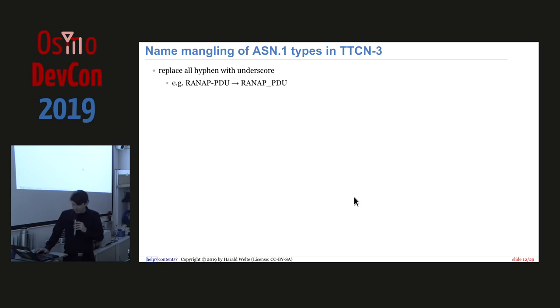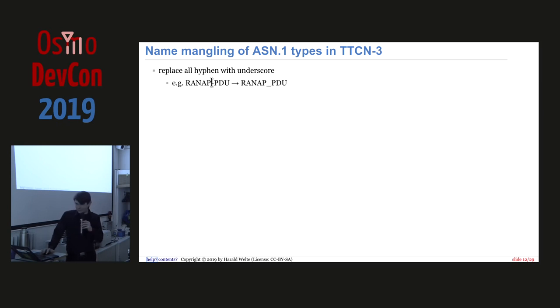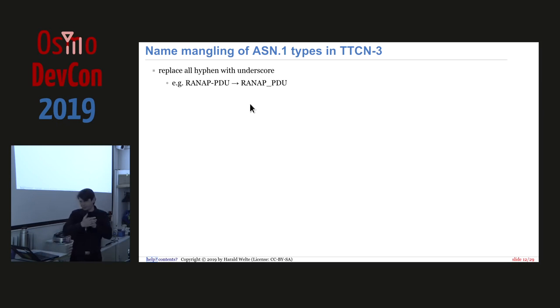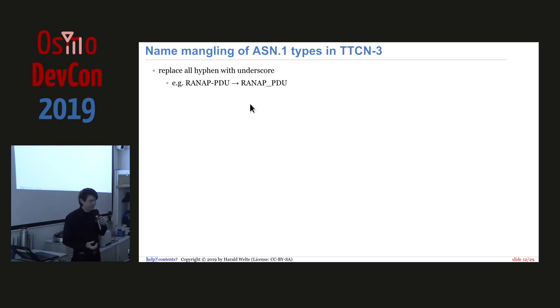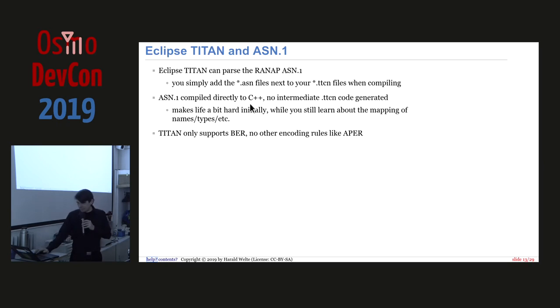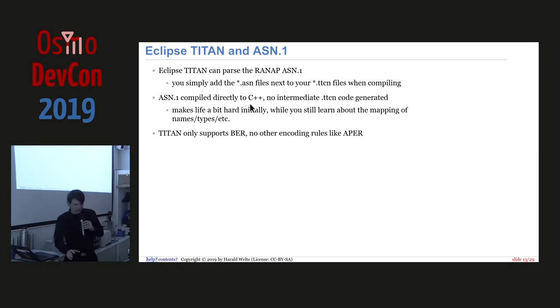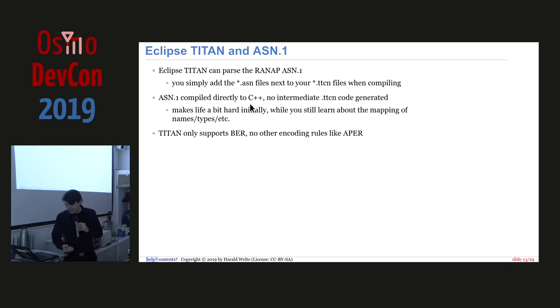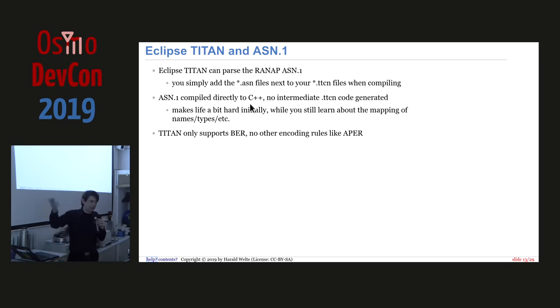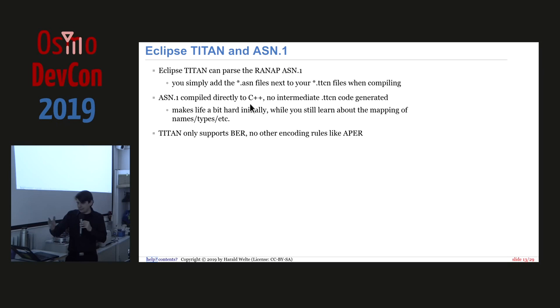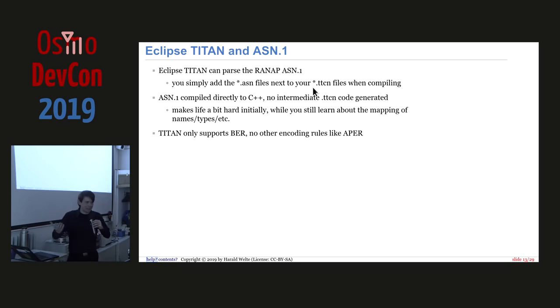There's some exceptions, though. There's some name mangling because a minus or a hyphen or a dash is not permitted inside a type name in TTCN3. So all dashes are replaced with underscores. So you look at the ASN1 file and the data type is called ranap-pdu. Then you have to, in your code, you have to write ranap underscore pdu. And there's some other rules, but they mostly don't matter at that point. And so now Eclipse Titan, which is a specific implementation of TTCN3, but it doesn't implement all of the spec. So Eclipse Titan can parse the ranap ASN1, which is nice. So I just copied the ASN1 files from Wireshark because I had Wireshark Git3 cloned anyway. And you can just add the ASN1 files next to the TTCN files when you call the compiler. It's just like source code to it. And it just uses it and it generates C++ code. And there's no intermediate TTCN file generated from this.